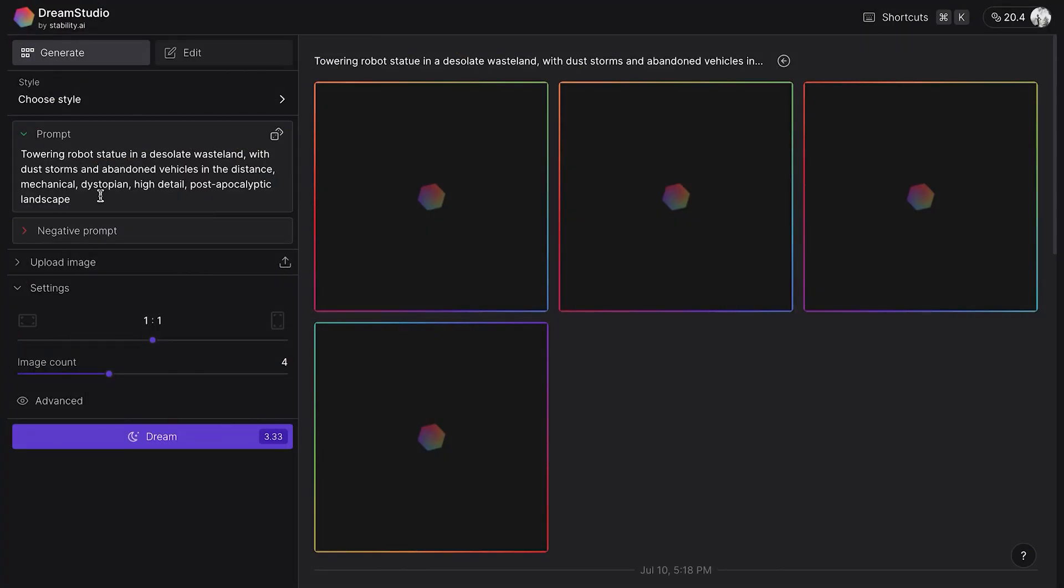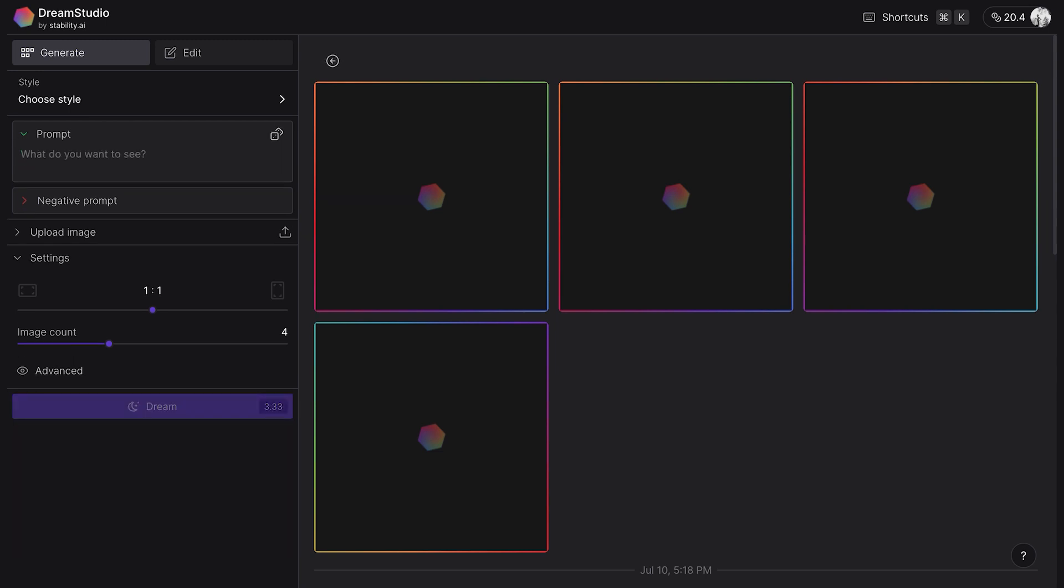First, start by writing a prompt. To generate an image, enter a prompt in the prompt section on the screen's left side. I want to create a magic mushroom house for my first image-generating adventure. My goal was to create an enchanted mushroom house from a Disney fairy tale that would also be super realistic. For my first try, I wrote 'a magical mushroom house.'